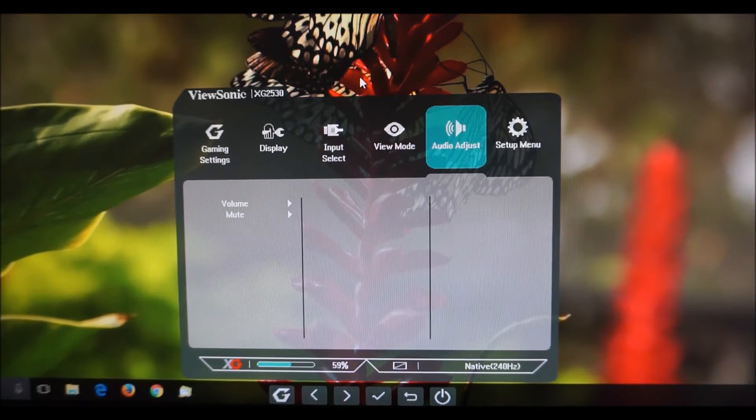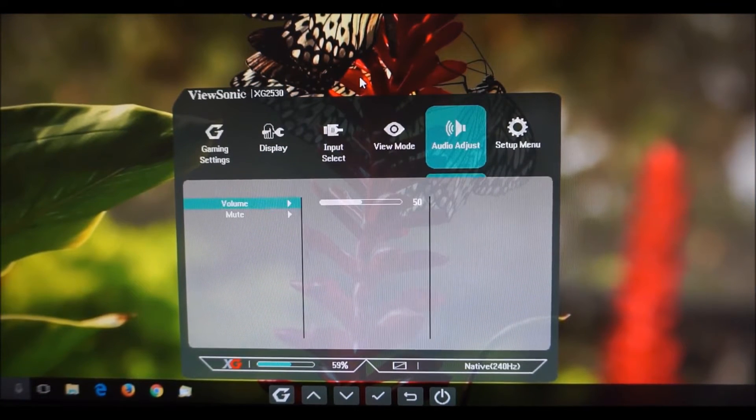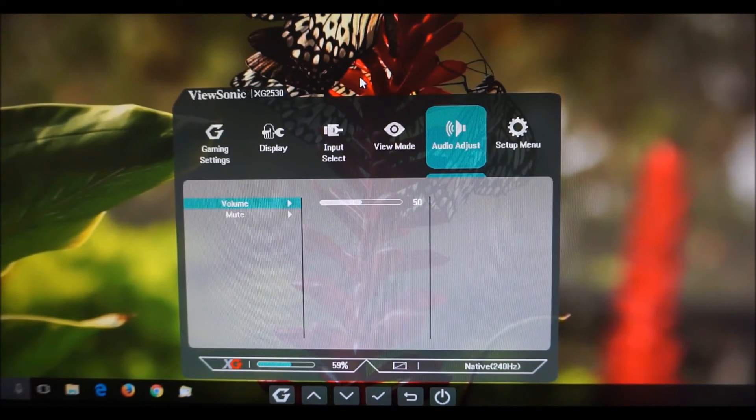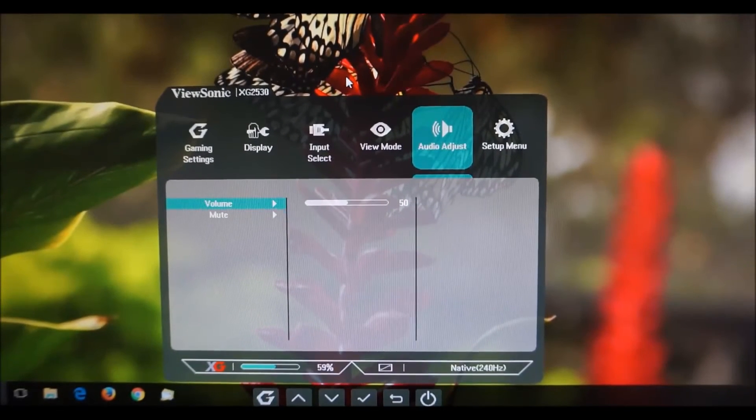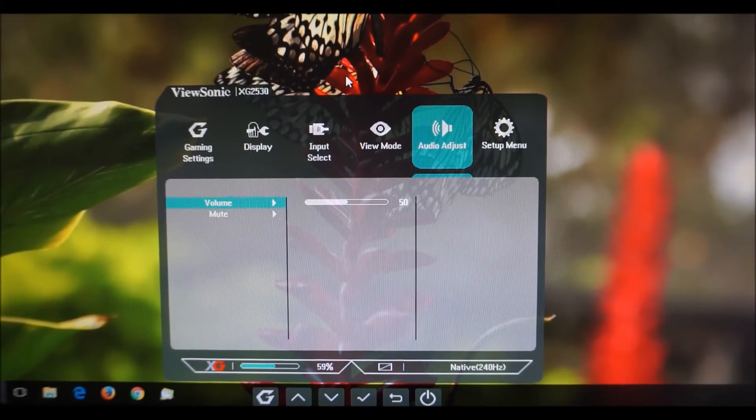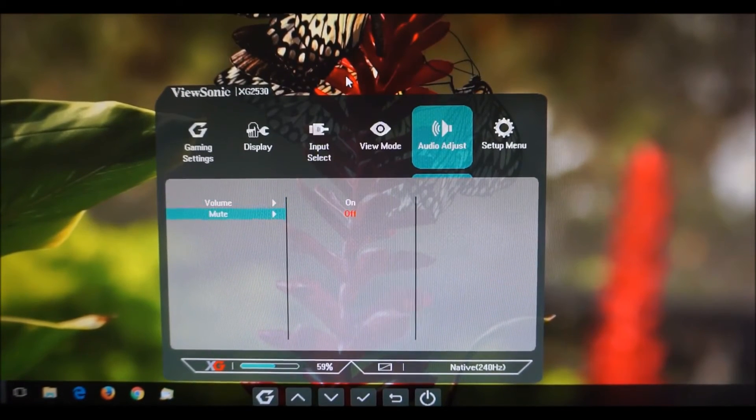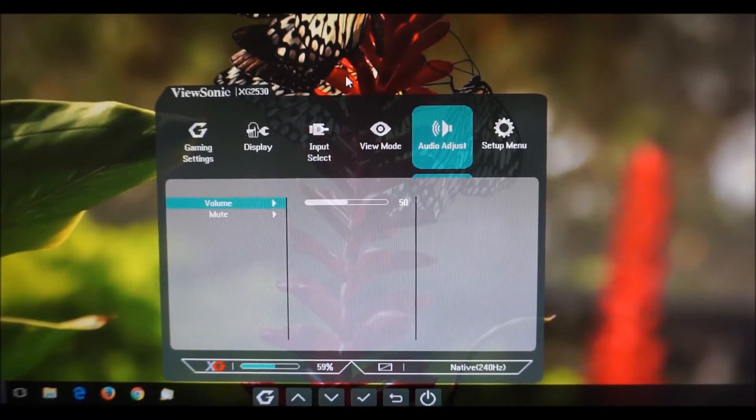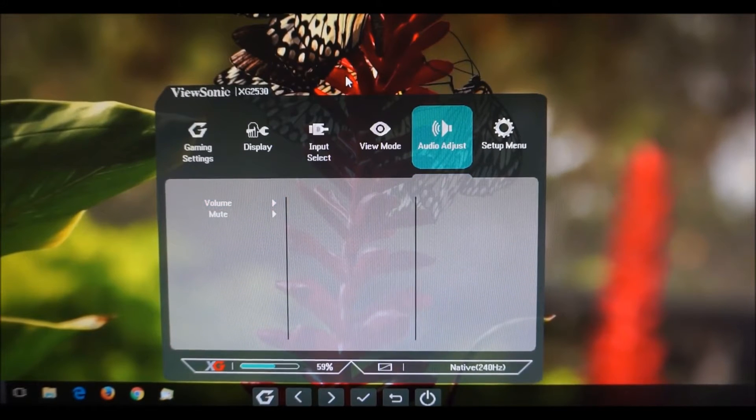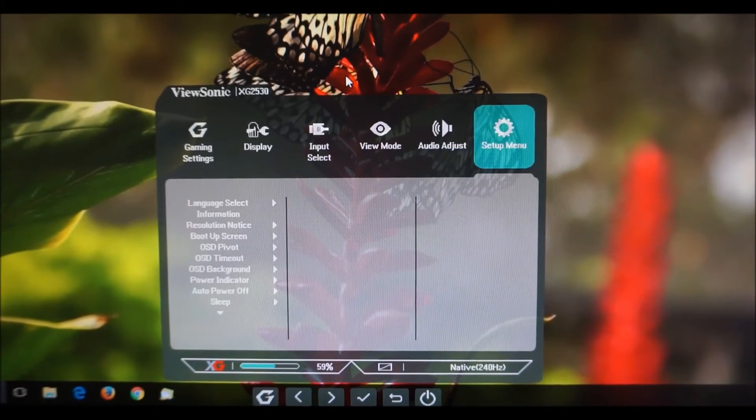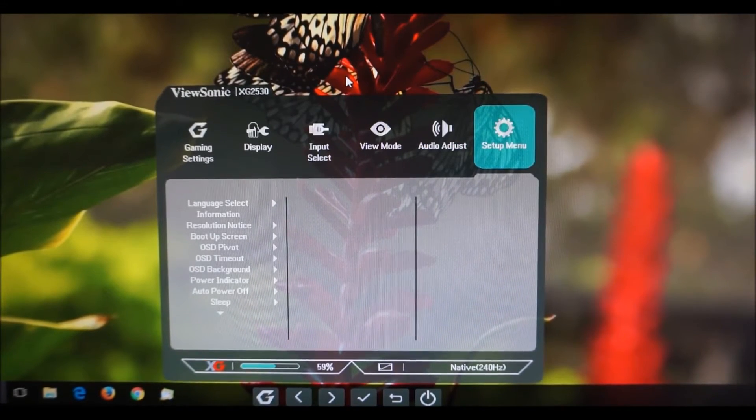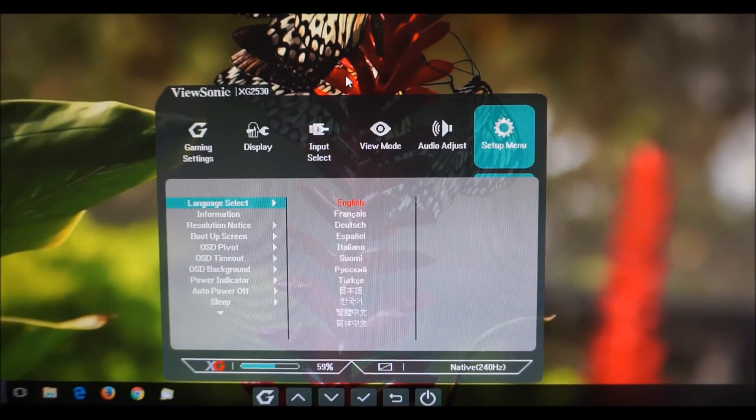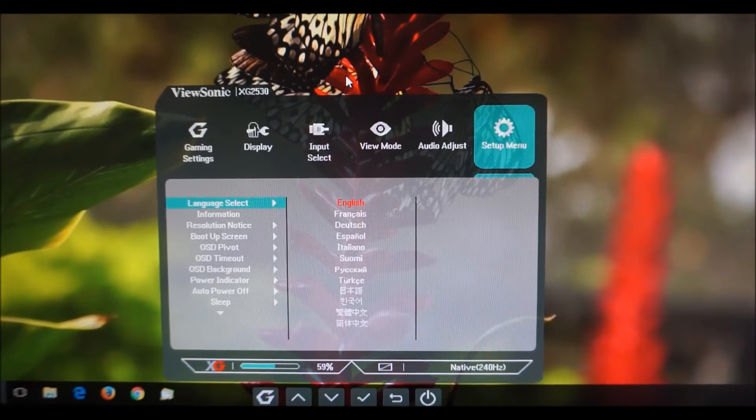Audio adjust allows you to change the volume of the integrated 3.5 millimeter headphone jack or integrated speakers of the monitor or mute them.